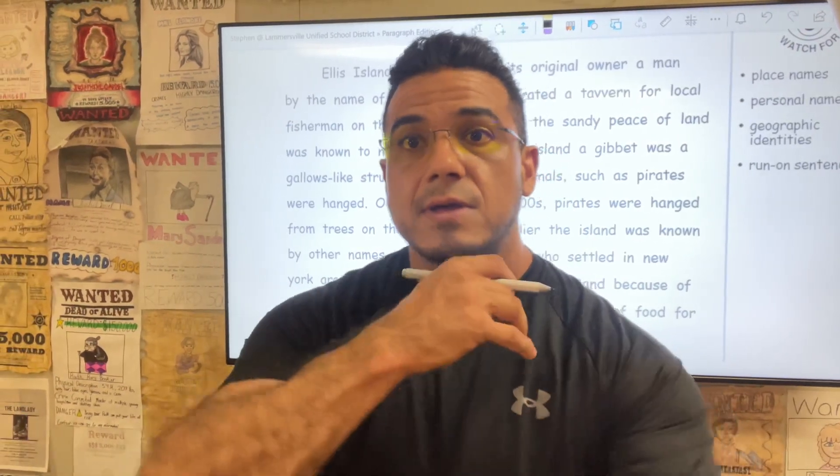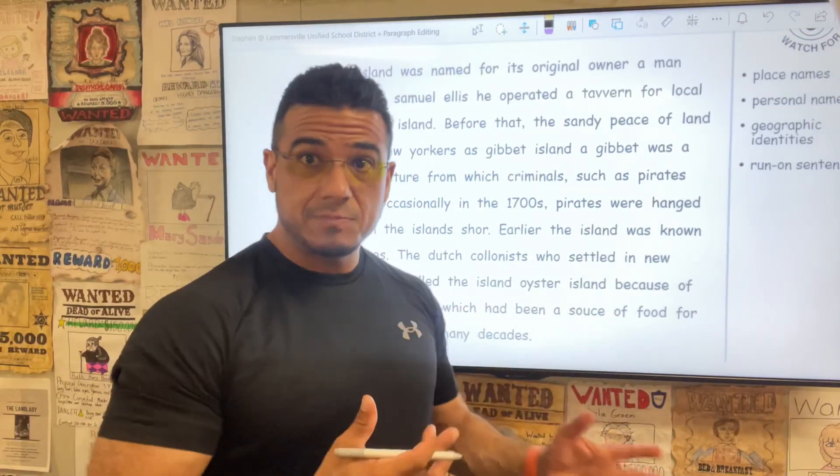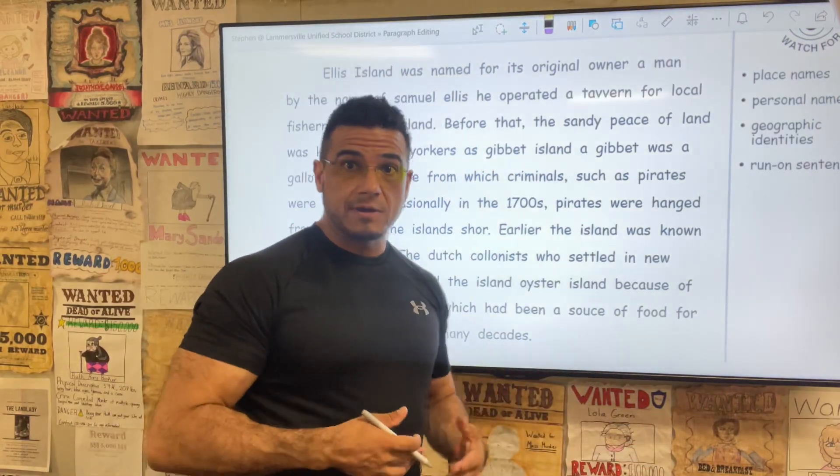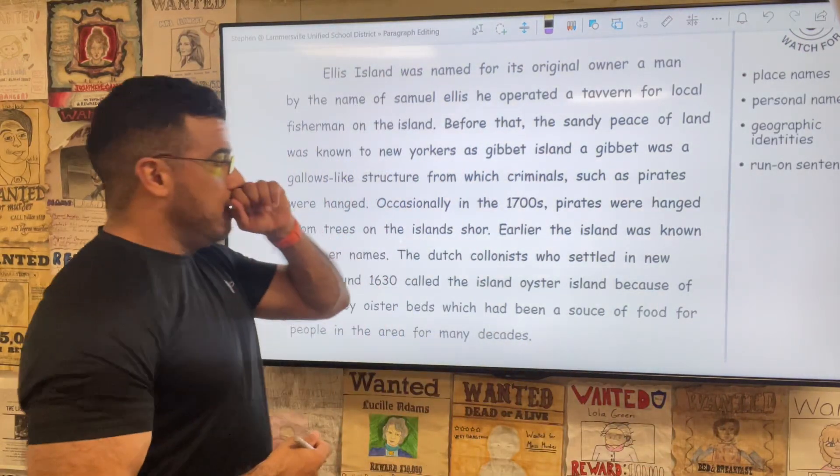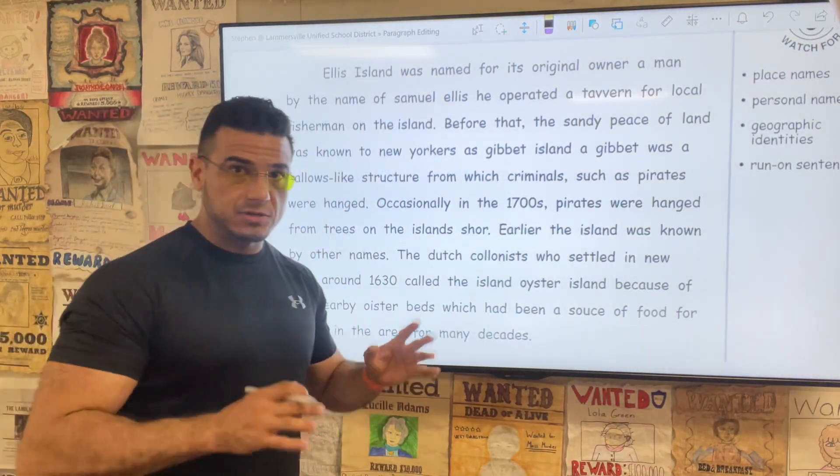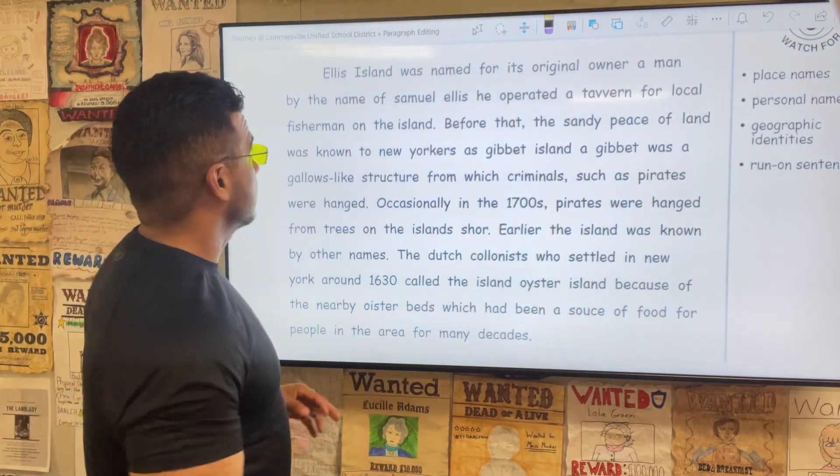But for now, let me go ahead and just adjust this camera. I'm going to go ahead and jump in by reading the paragraph. Hopefully I'm not obstructing it too much, but all right.